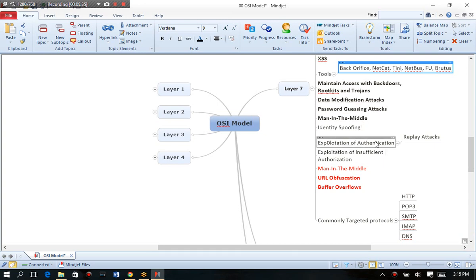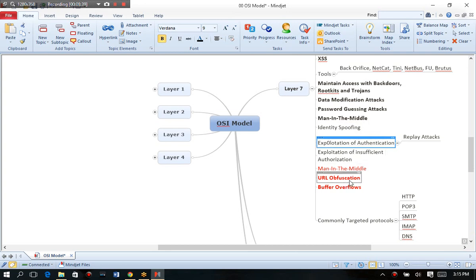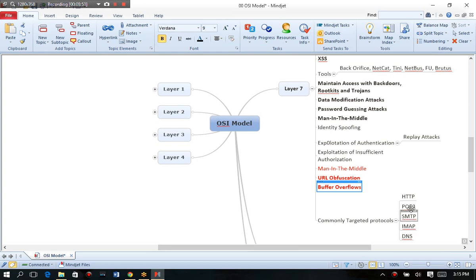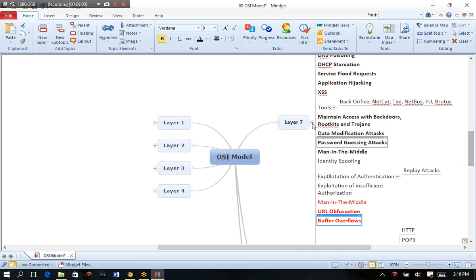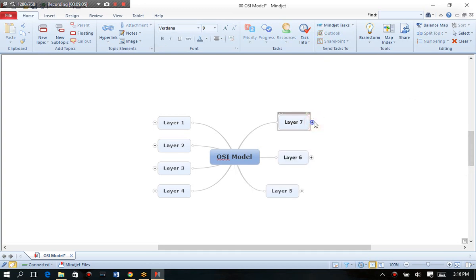We do things like password guessing and man in the middle, or exploitation of the authentication within itself, or we try to obscure URLs to defeat the intrusion detection and prevention systems. Or frankly, we just go after the application in itself and overflow the buffers. So your most commonly targeted protocols are anything mail oriented. That's an easy way to communicate with the server. Or anything application oriented like ASP, PHP, HTTP or even DNS. So when you start thinking like an expert hacker, then you become an expert hacker.